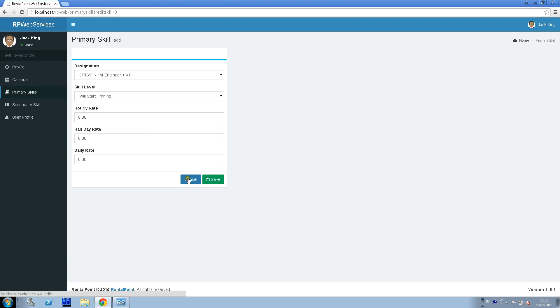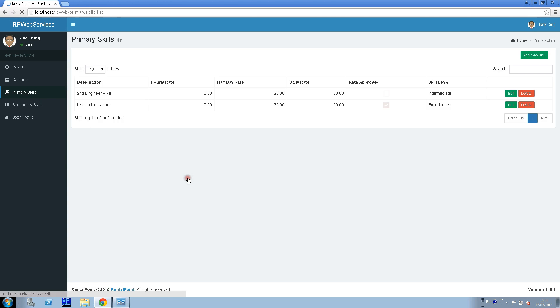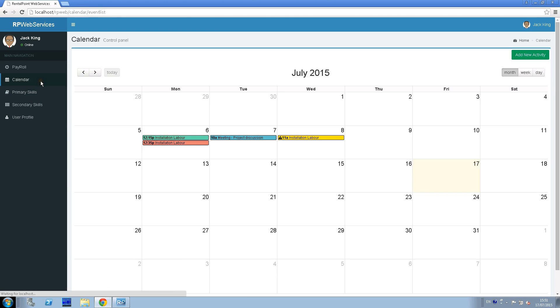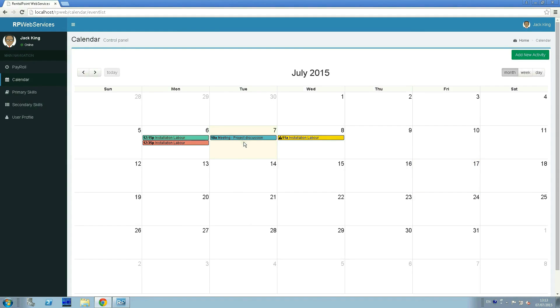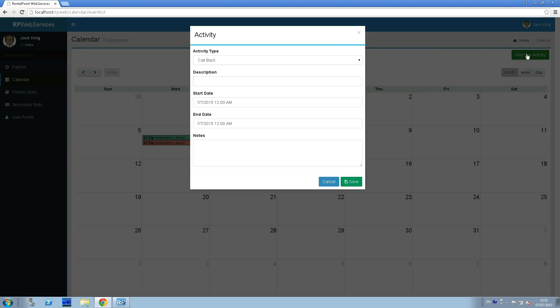Calendar page. In this page, the technician can see all activities and assignments assigned to the technician. He can add new activity for himself. It will show in the RentalPoint desktop crew planner.